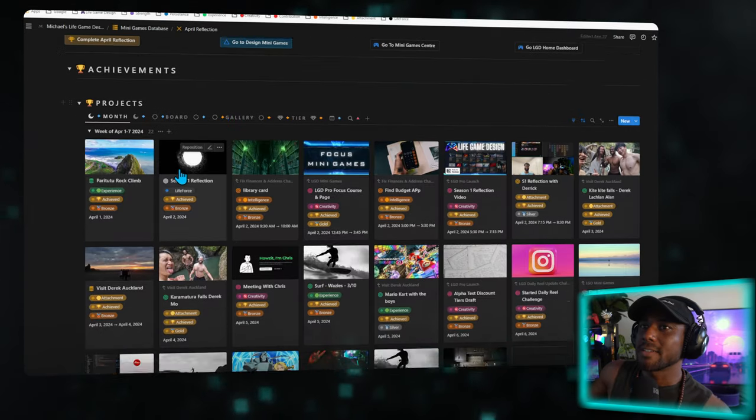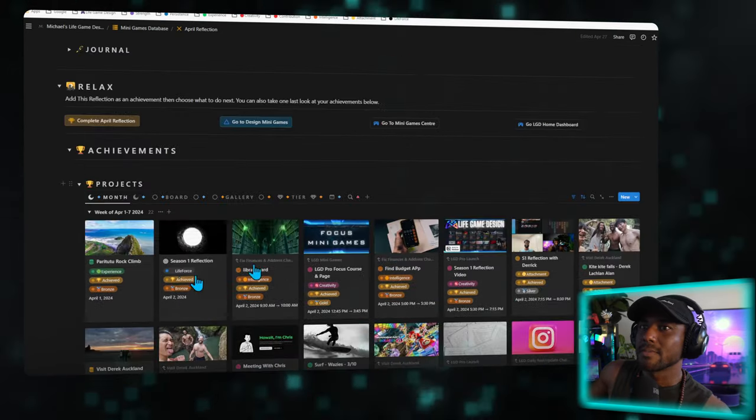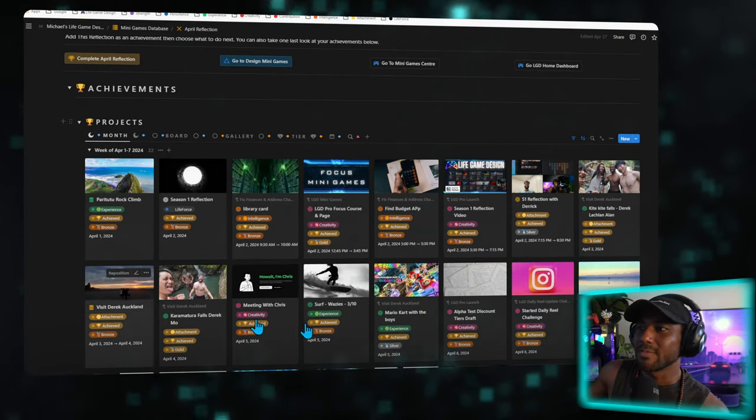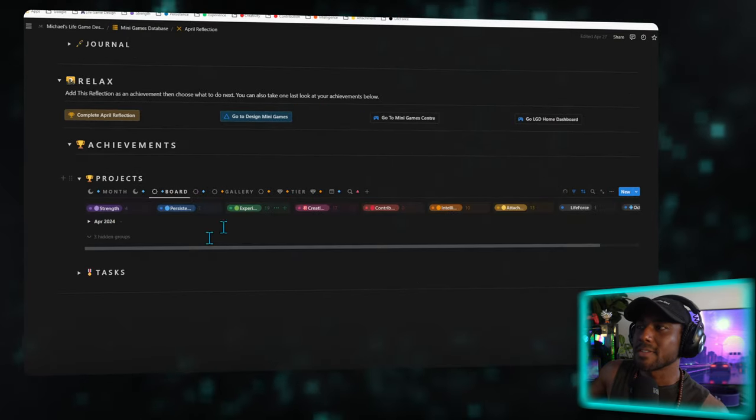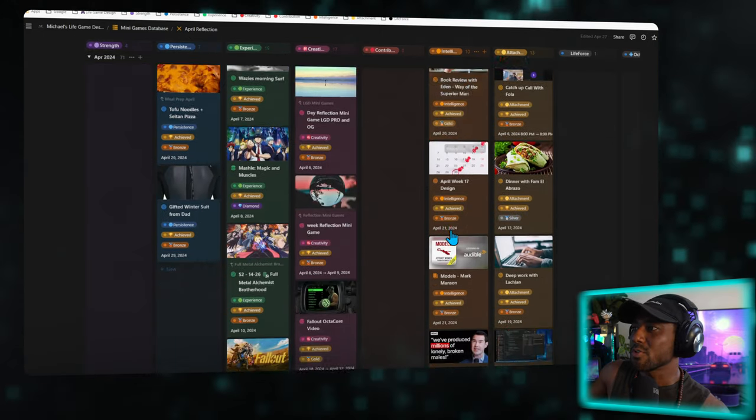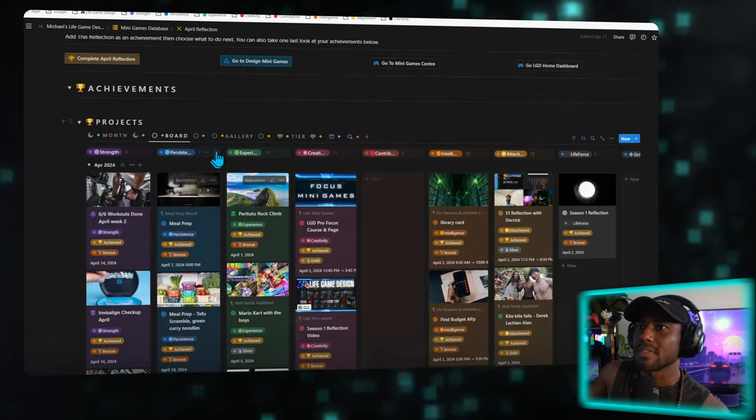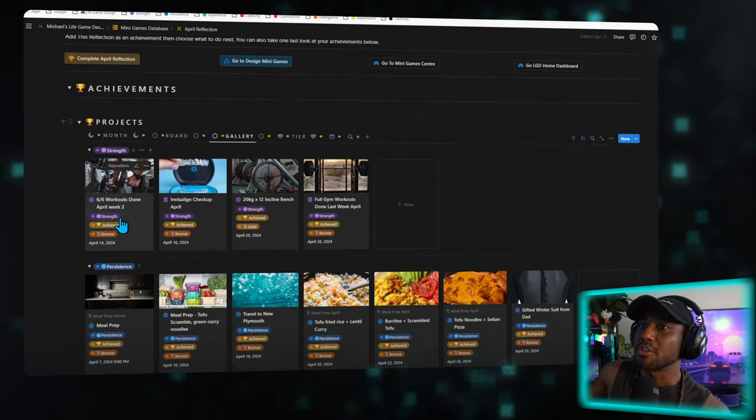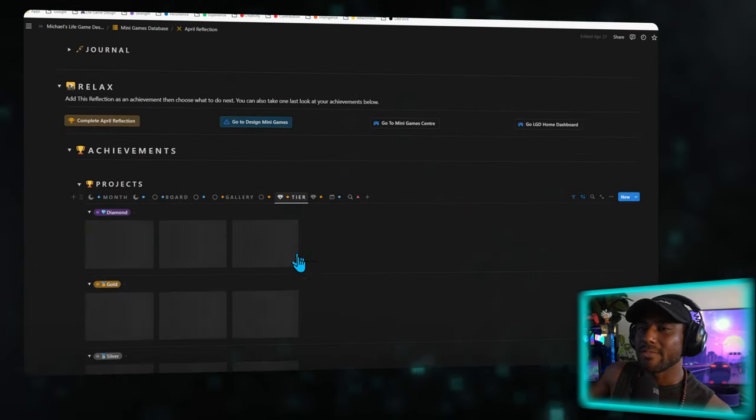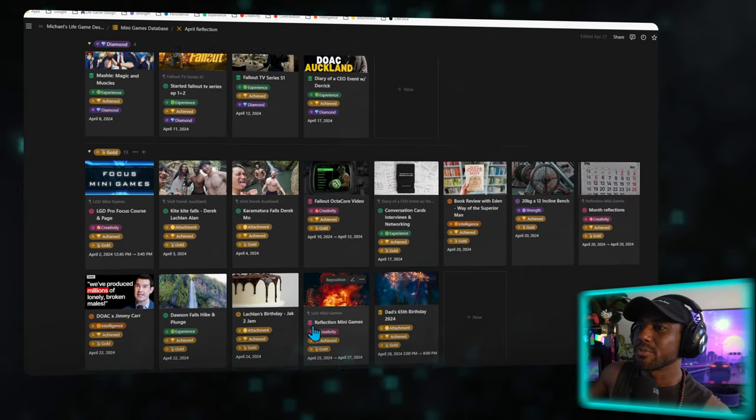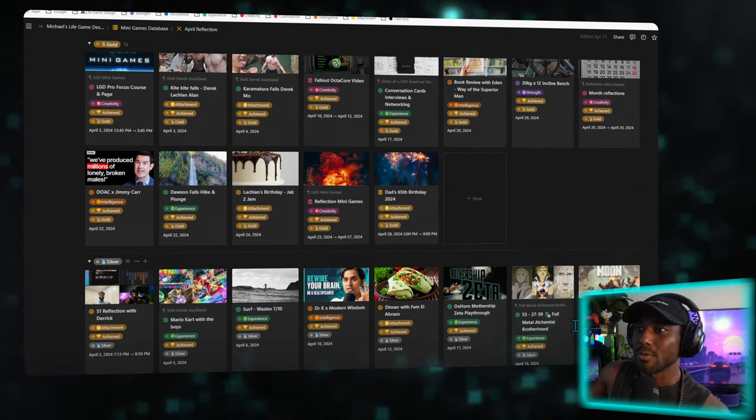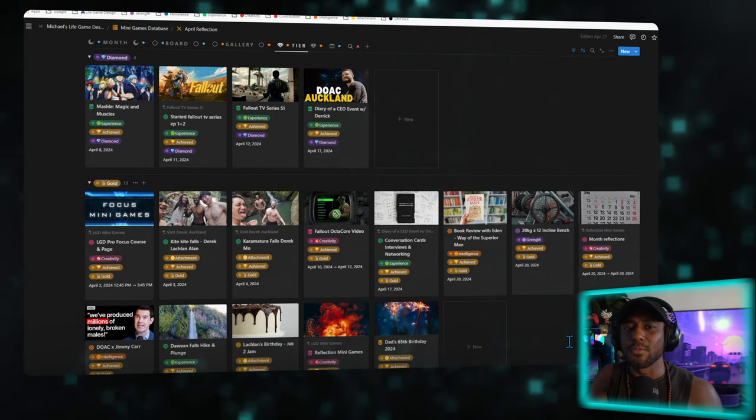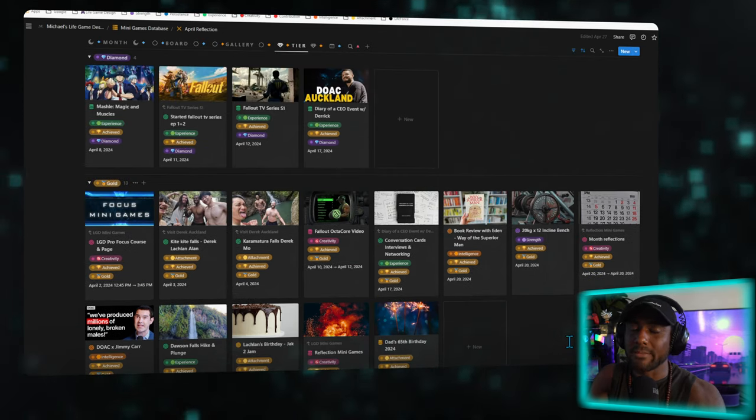Then over here, you get to see all these different views of all the things that you've done. So over here in months, this is a chronological list of every achievement that you've made. Over here in board, it's the OctaCore framework, so you can scroll down and see the distribution of everything you've done. You can also see it in a gallery style where it shows you each section individually like this. And then you have a tier list system, which is again that tier list that will show you the highlights of everything that you've done within your whole month. And the system is identical for days, weeks, months, seasons, and even years.